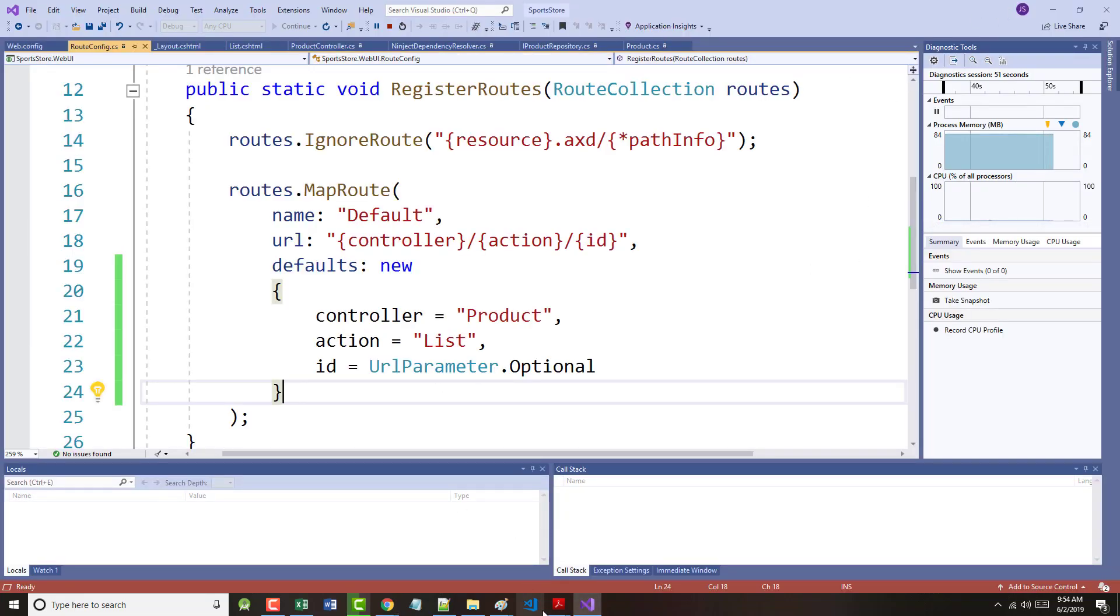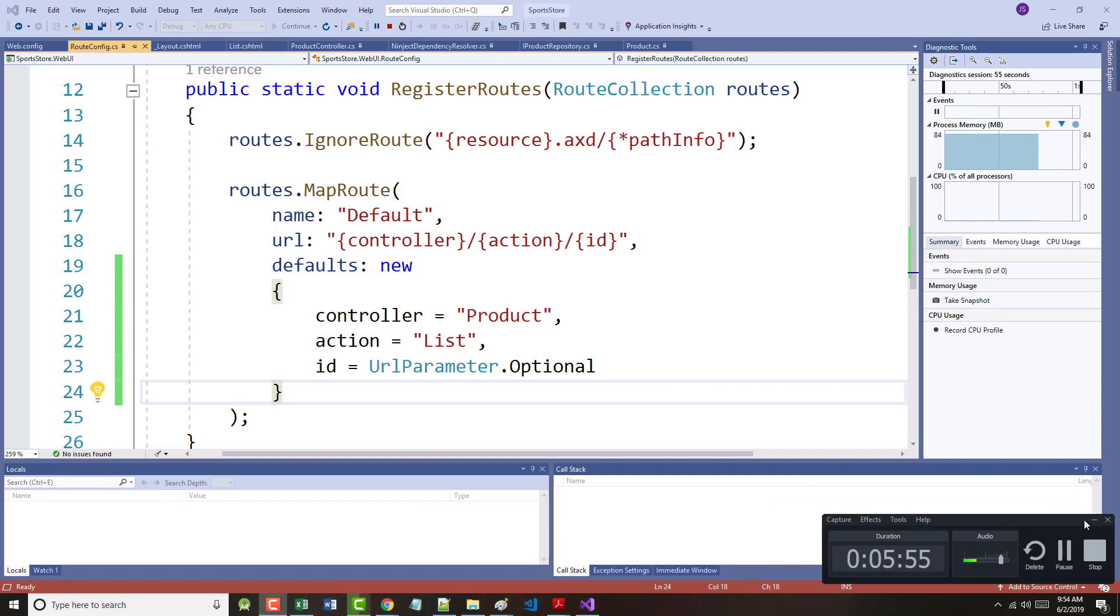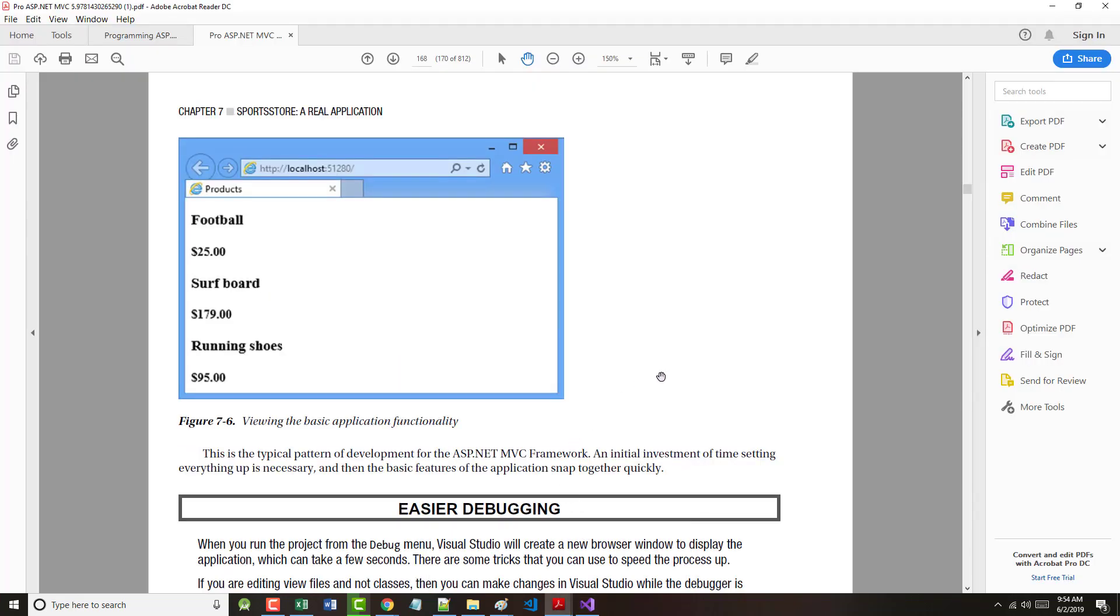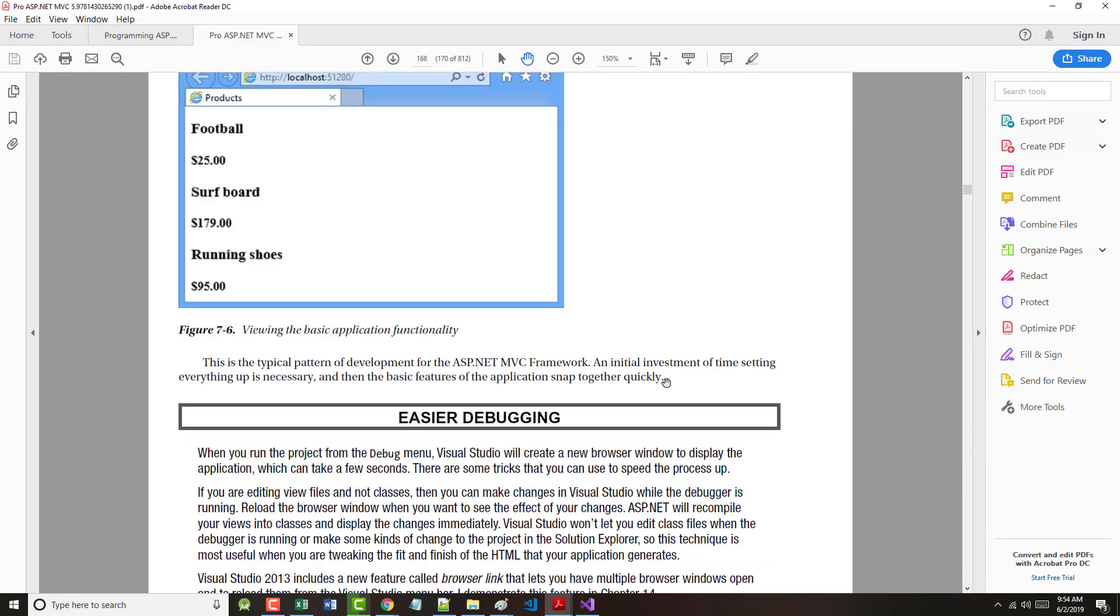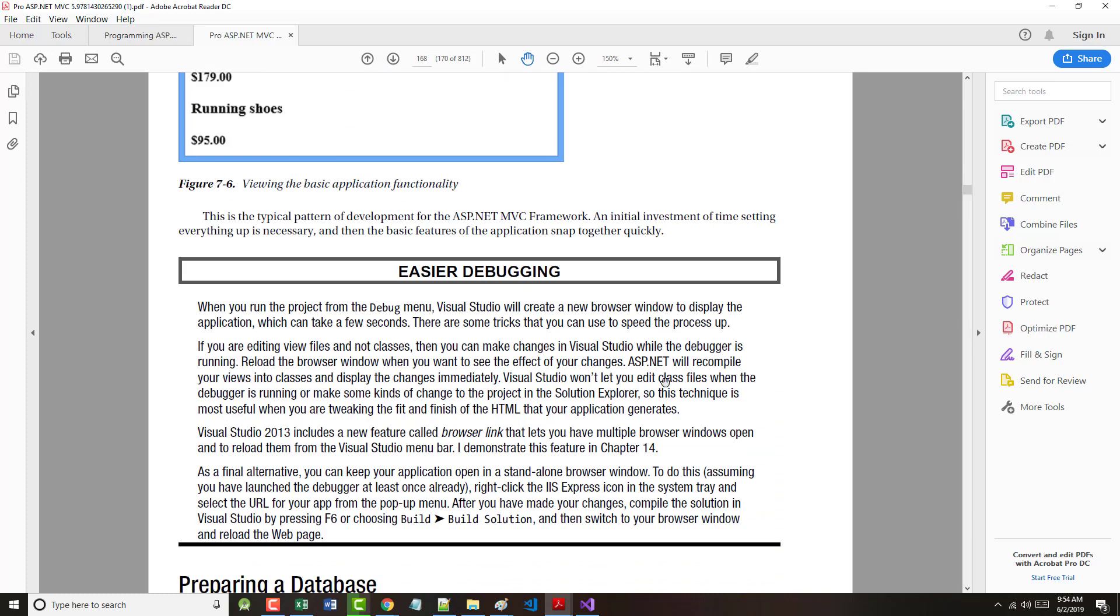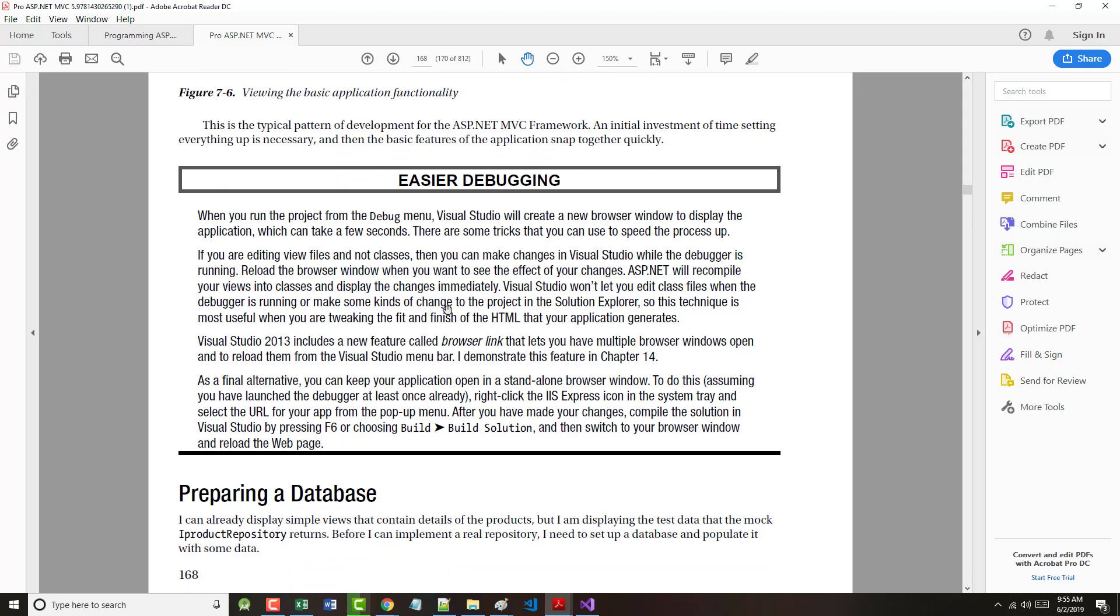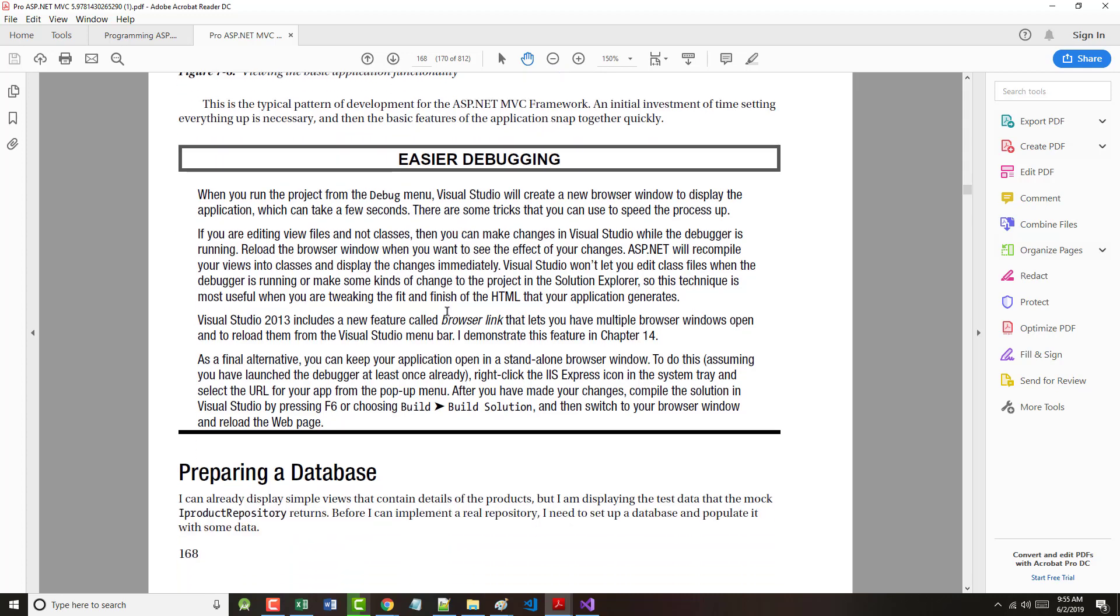So let's, because this is probably going to be a shorter lecture than many, we're only at six minutes. However, because this is finishing up one topic and almost starting another one, I want to go over the information that's in here. Then we'll finish this particular lecture and we'll go into a next one, which will be preparing a database. So the author says here, this is a typical pattern of development for the ASP.NET MVC framework. An initial investment of time, setting up everything as necessary. And then the basic features of the app start to come together. Easier debugging.